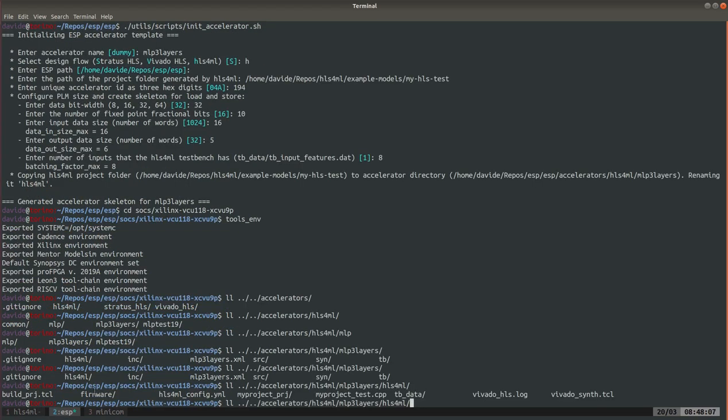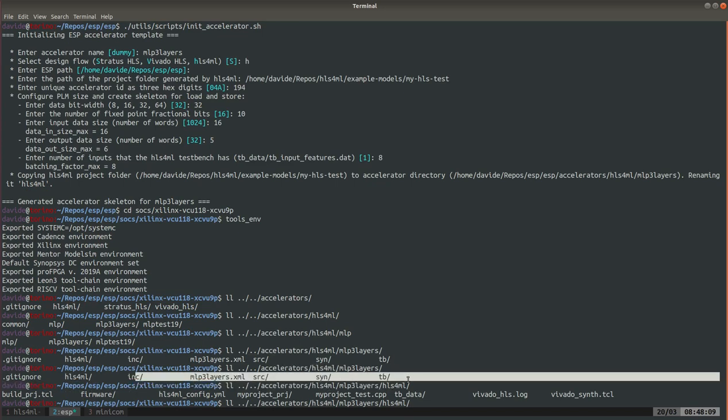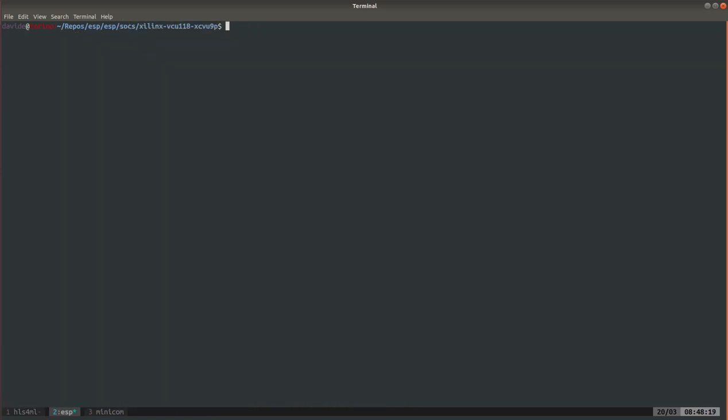Plus the addition of all these things for wrapping and interfacing the accelerator with the rest of the ESP system. So how do you run HLS with ESP? You just type the name of the accelerator, it will autocomplete, and then hls.